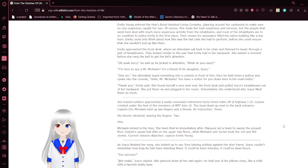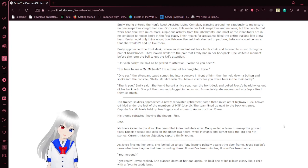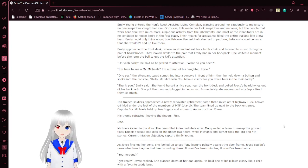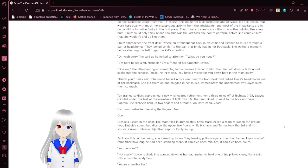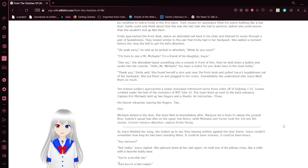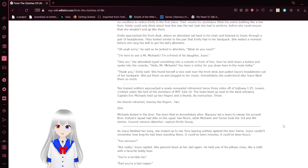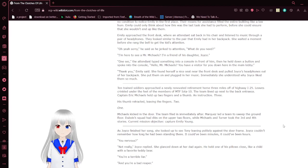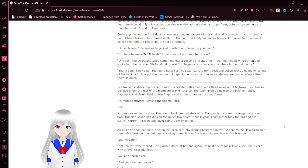Emily Young entered the hen's roost, assisted living complex. Glancing around her cautiously to make sure no one suspicious caught her eye. Of course, this made her look suspicious and nervous, but people that work here deal with much more suspicious activity from the inhabitants. Emily couldn't think about how this was the last task she had to perform or she wouldn't end up like them.